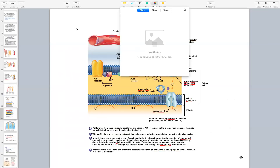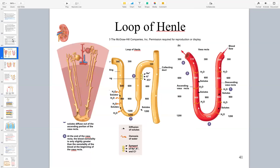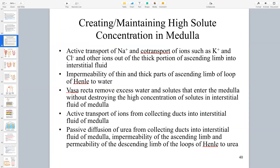We're talking about counter-current exchange, and it does two things. One, it allows us to have increased water and salt reabsorption. The second main thing it does is it creates a high solute concentration in the medulla.